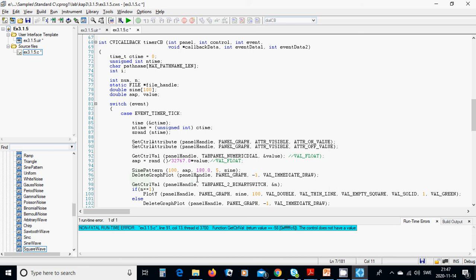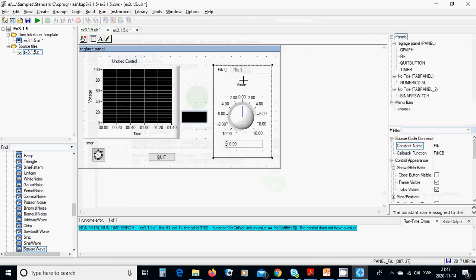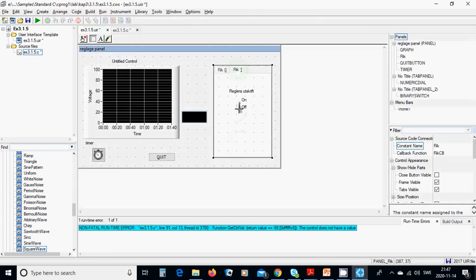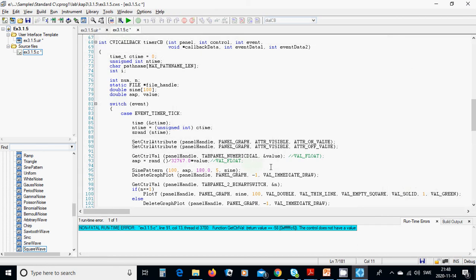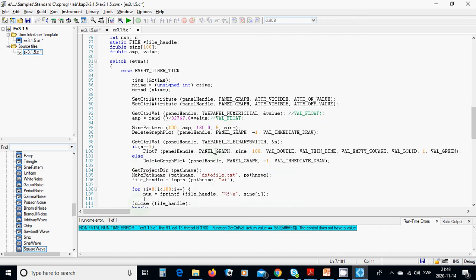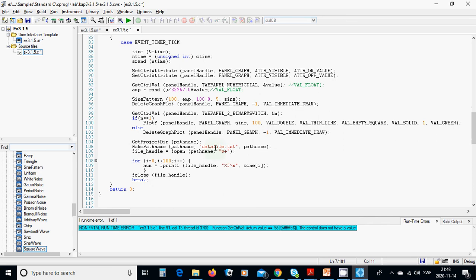The plot should be cleared. Then get the value from TOP_PANEL_BINARY_SWITCH. On is 1 and off is 0. If it is 1, we plot the graph; if it is 0, we delete and clear the graph.